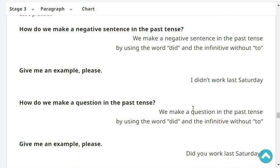How do we make a negative sentence in the past tense? We make a negative sentence in the past tense by using the word 'did' and the infinitive without 'to.' Give me an example, please. I didn't work last Saturday.